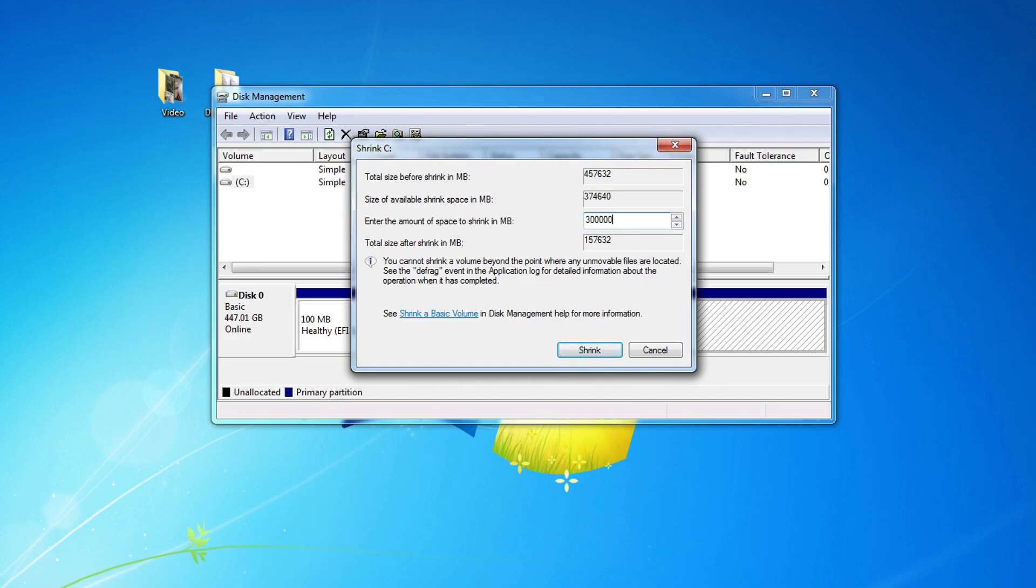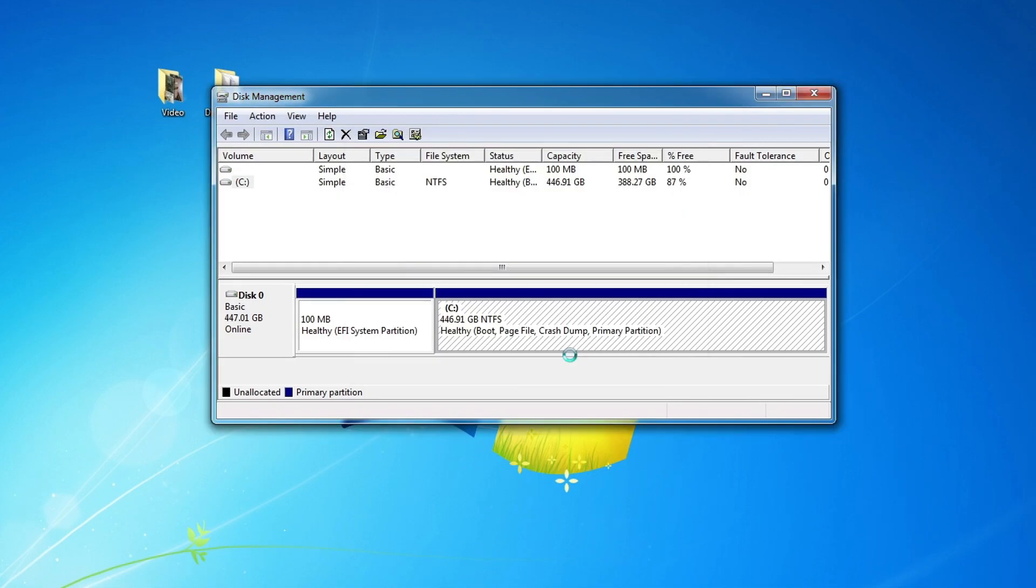For this part of the disk, I allocate 300,000 megabytes, that is, 300 gigabytes. You can specify a different size based on the size of your disk. Just below is the total size after compression. Now you need to click Shrink.